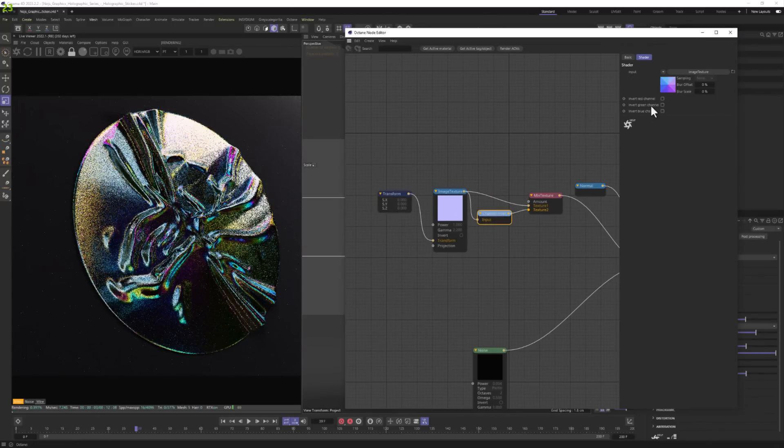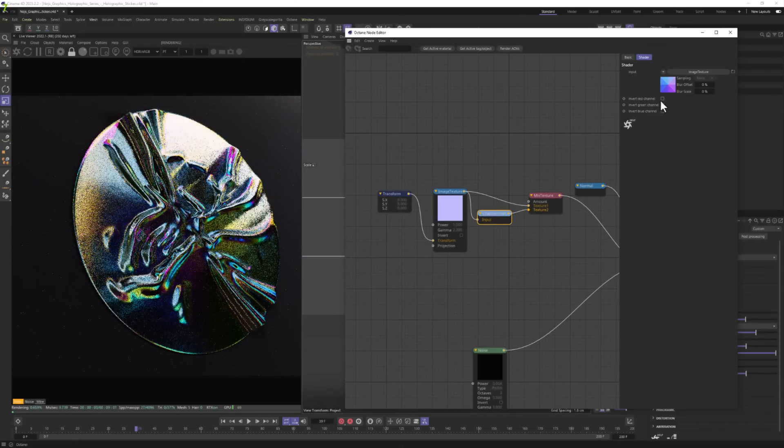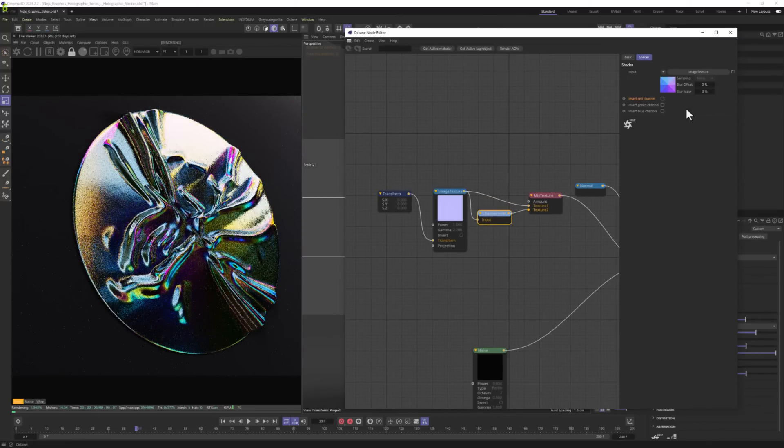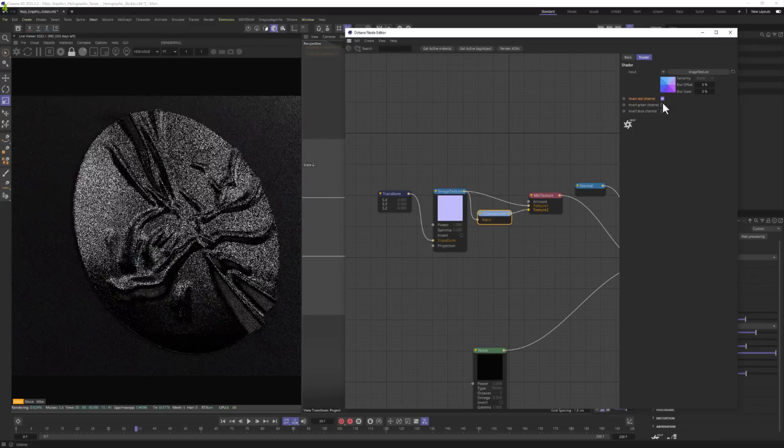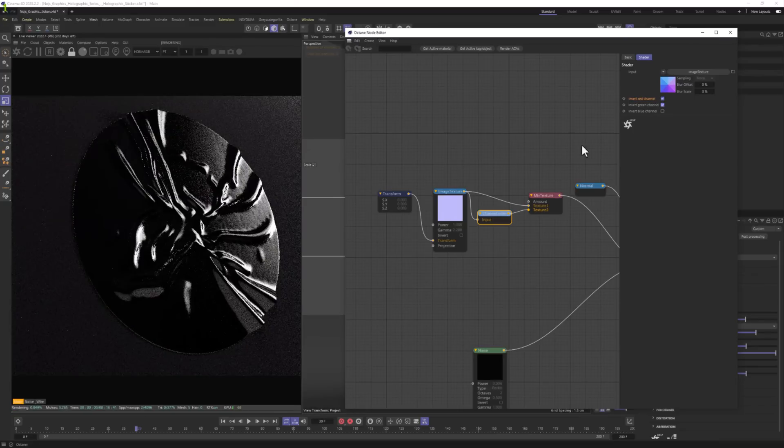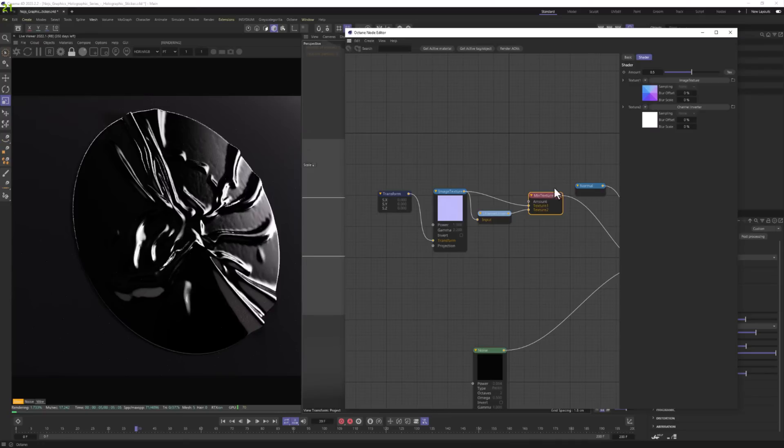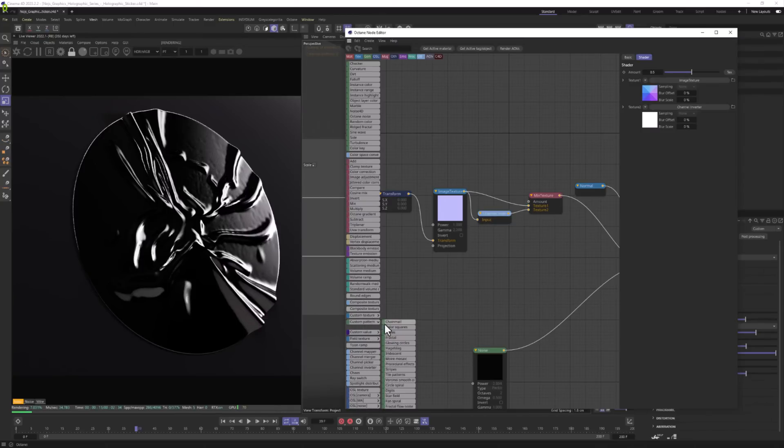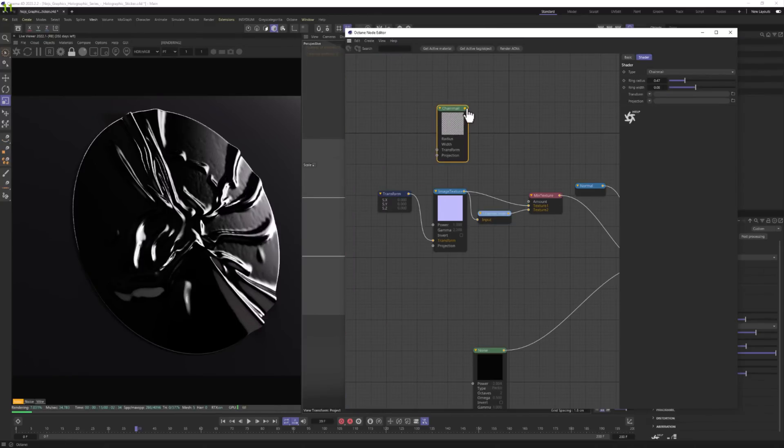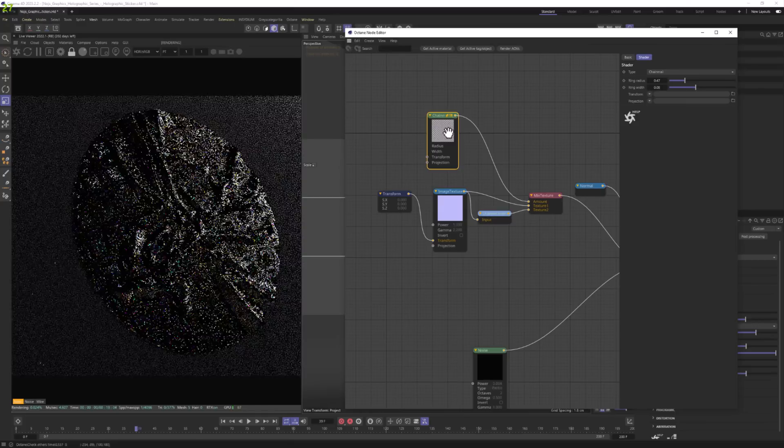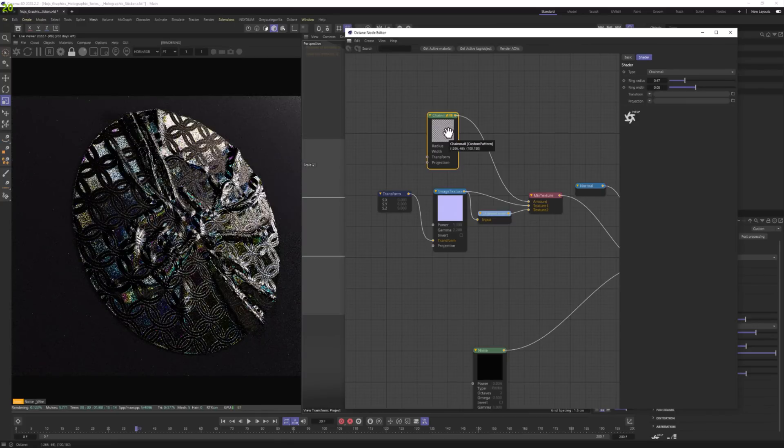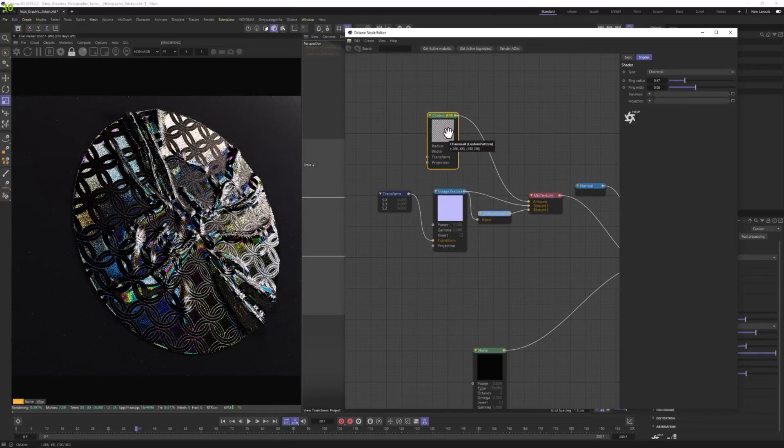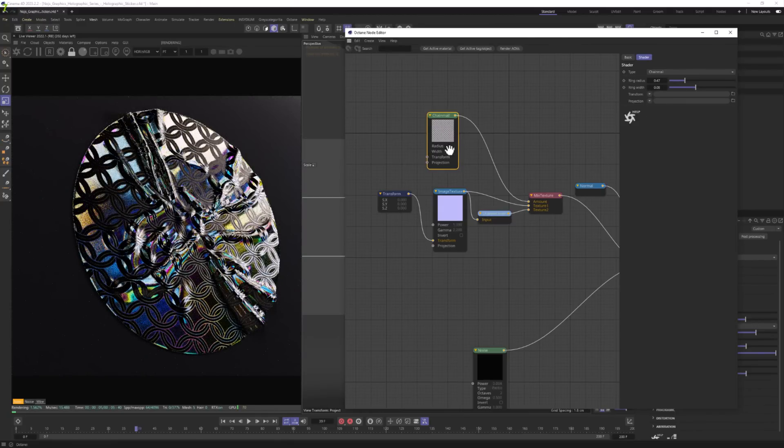And in that channel inverter, I'm going to just select the invert red channel and invert green channel. Let's add something to amount so we can tweak it. And this can be, as I said, some kind of texture or just some kind of pattern. And I'm actually going to use chain mail pattern. Let's see how it looks. OK, that's pretty cool.